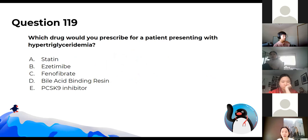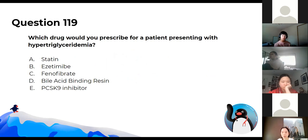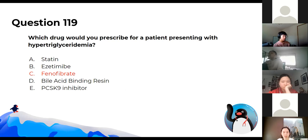Which drug would you prescribe for a patient presenting with hypertriglyceridemia? The answer is fibrates, which are PPAR-alpha agonists. They work on that enzyme to increase lipase activity, which cleaves your triglycerides.